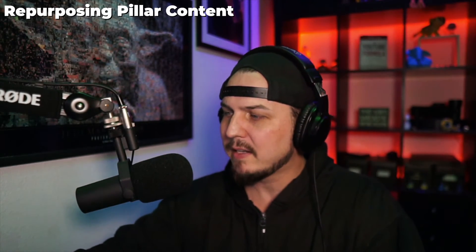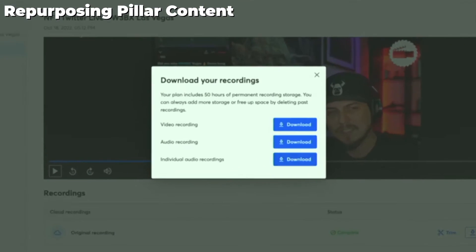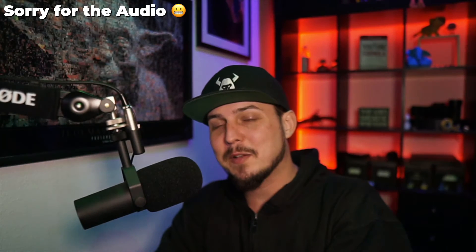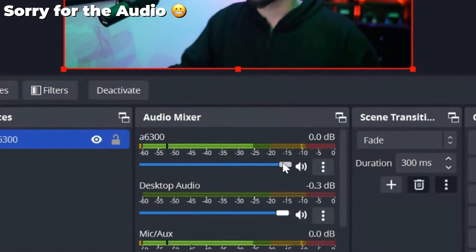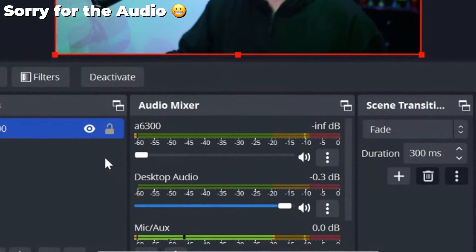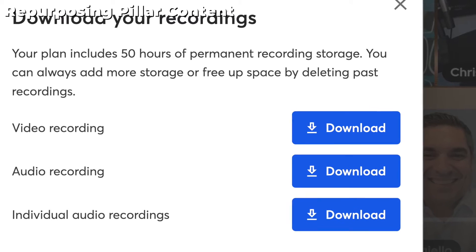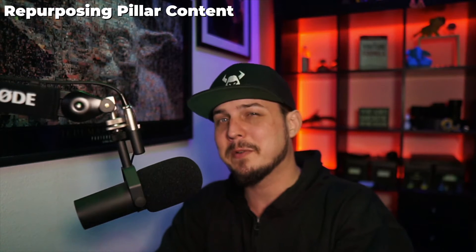I'm going to go back to the MacBook and download this. When I do, it's going to give me a couple of options — I can download just the video or just the audio. I didn't catch this until I was doing the edit: I actually had two different audio sources for my mic, which is why I sound like a transformer. One of the options below says 'individual audio recordings.'